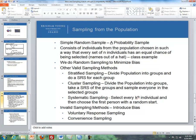Now let's talk about sampling. The basic type is simple random sampling, which is a probability sample consisting of individuals chosen so that every set of n individuals has an equal chance of being selected — essentially drawing names out of a hat. We do random sampling to minimize bias. Another method is stratified sampling, where we divide the population into groups and do a simple random sample within each group. For example, at BYU-Idaho we could divide students into freshman, sophomore, junior, and senior groups, then take a simple random sample within each.